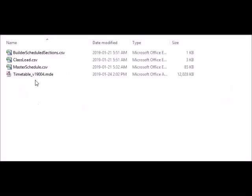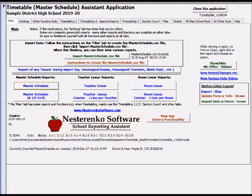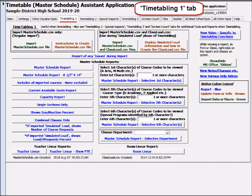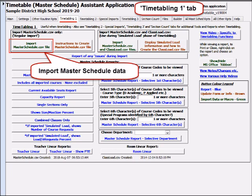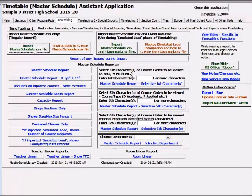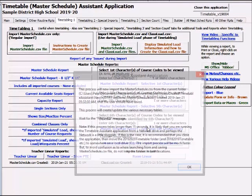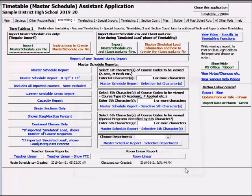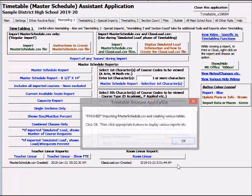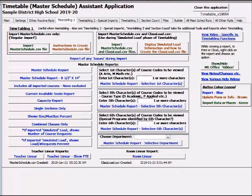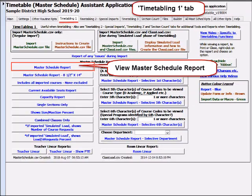This one-minute video outlines some improvements to the Timetable Assistant app. The Timetabling 1 and Timetabling 2 tabs have been reorganized into a more logical flow. The main improvement is the addition of several quick, selective master schedule reports.